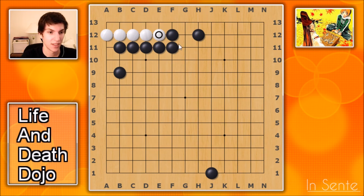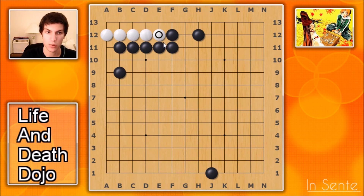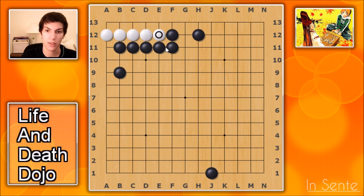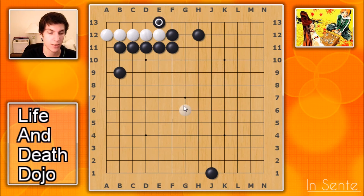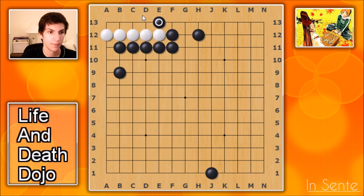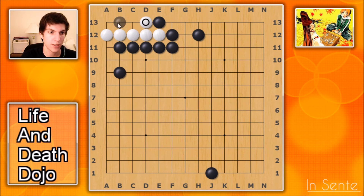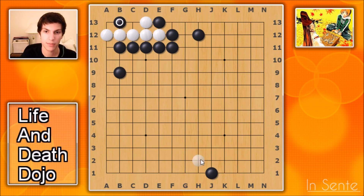Black's turn now — another pretty cool problem. You see white almost has the four spaces needed in the corner. There's the proverb: 'death in the hane.' That is exactly what we need here. If black simply plays the hane, white can do anything — if white tries to block, he's left with three spaces, black can play in the middle. Death.